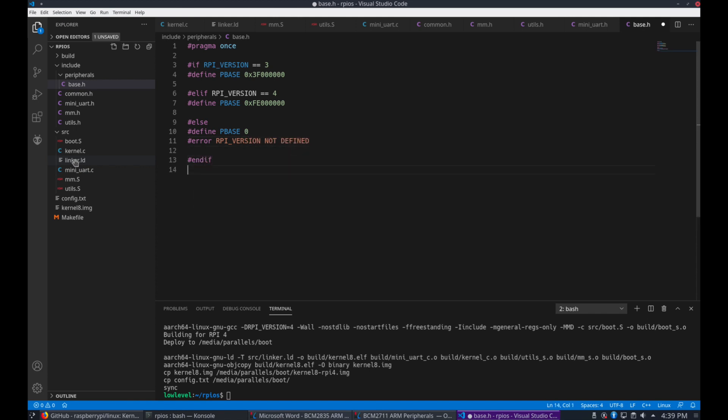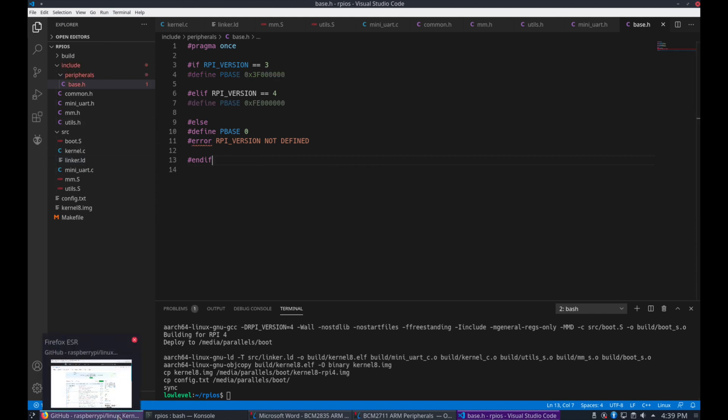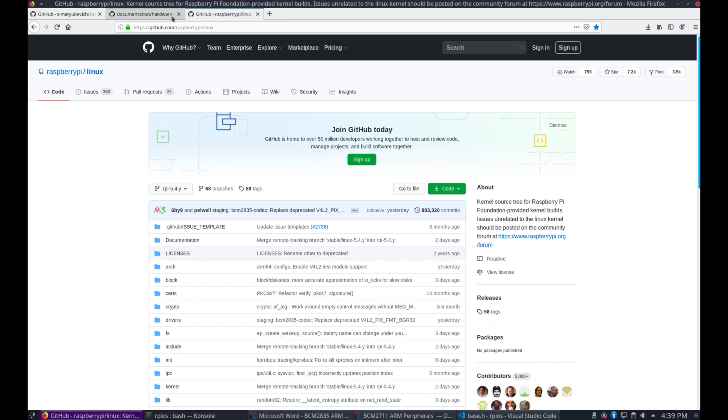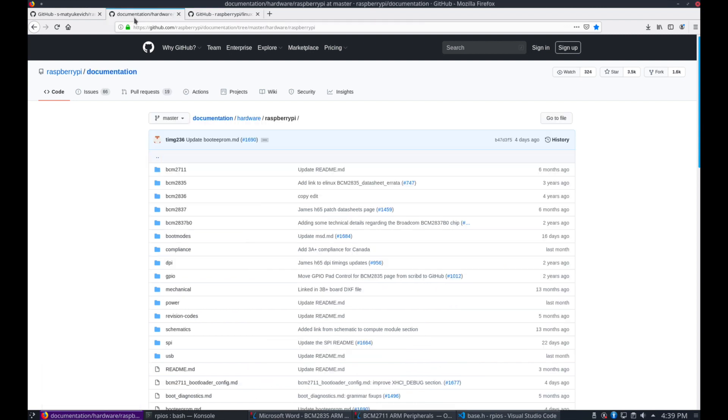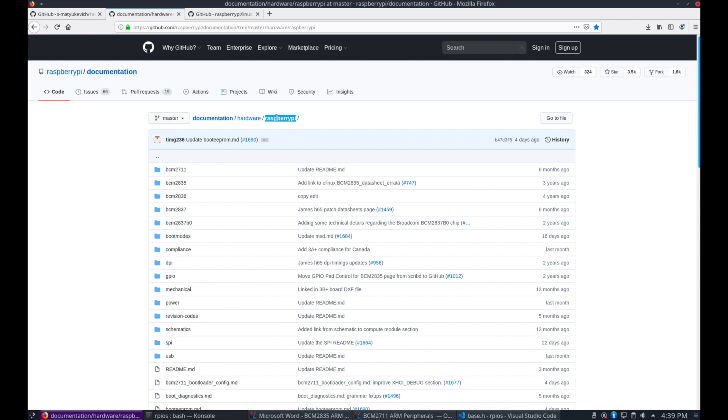And now I'll show you where these values come from. First we can go to the Raspberry Pi documentation site. I'll put the URL in the description. Under documentation, hardware, Raspberry Pi.